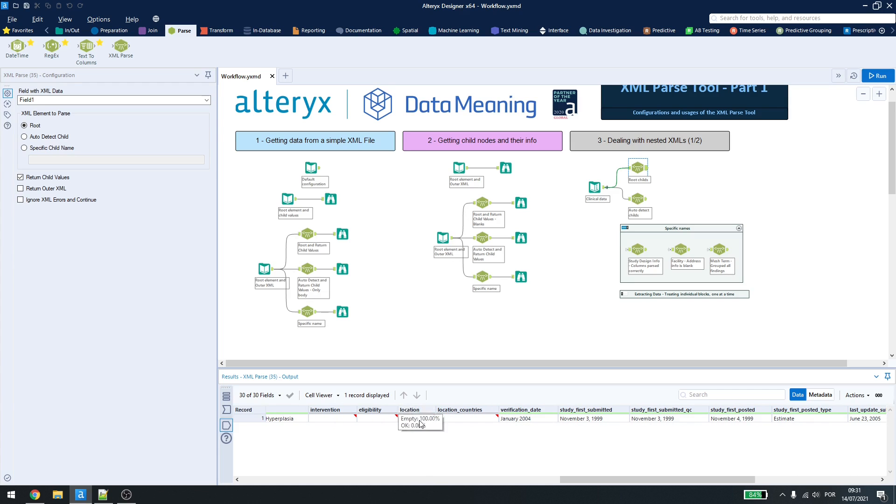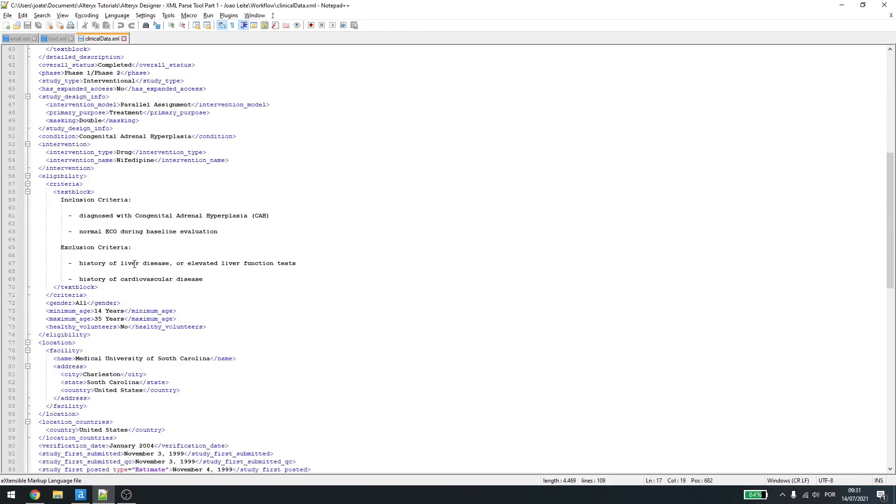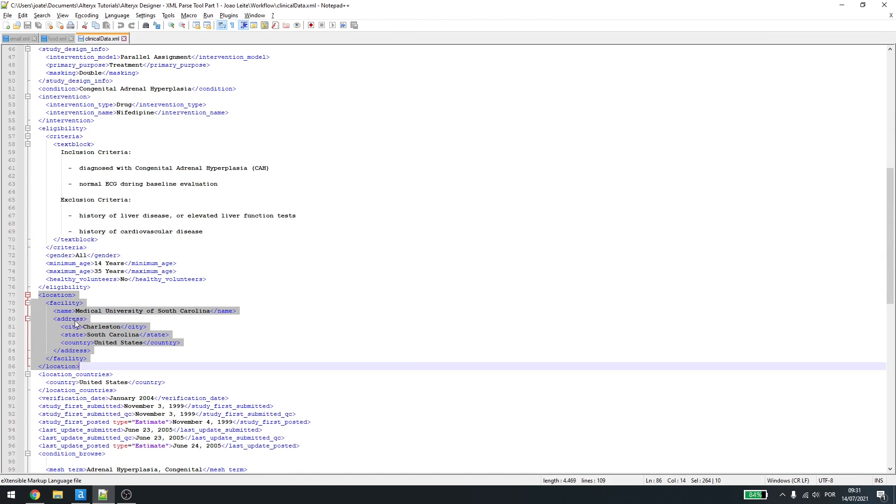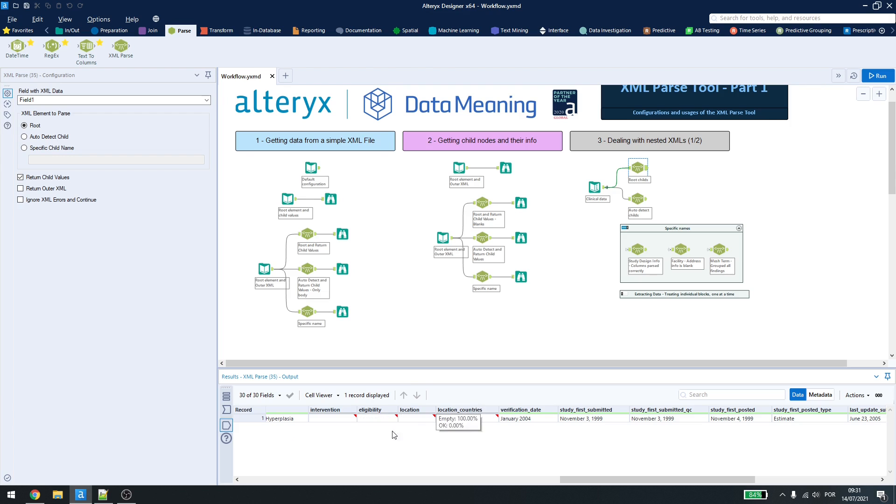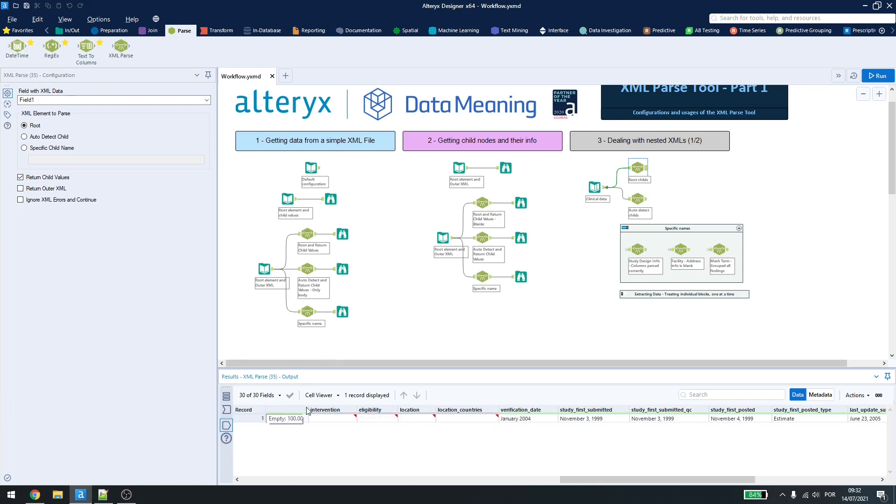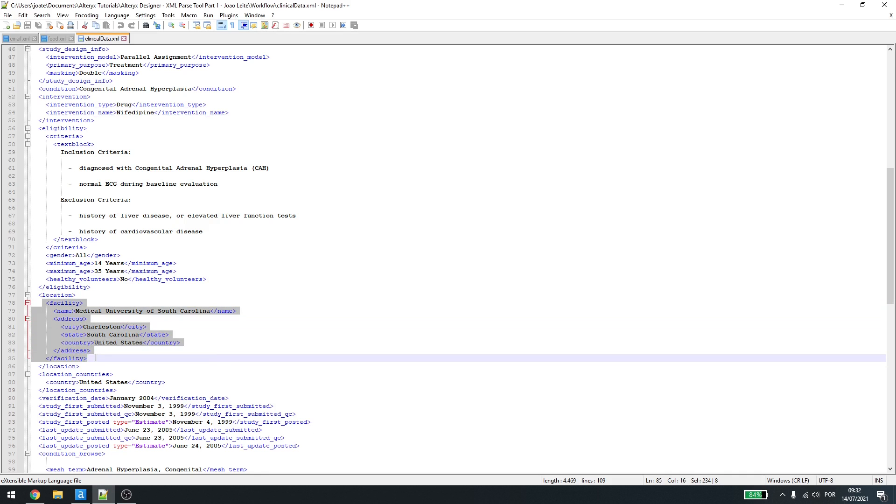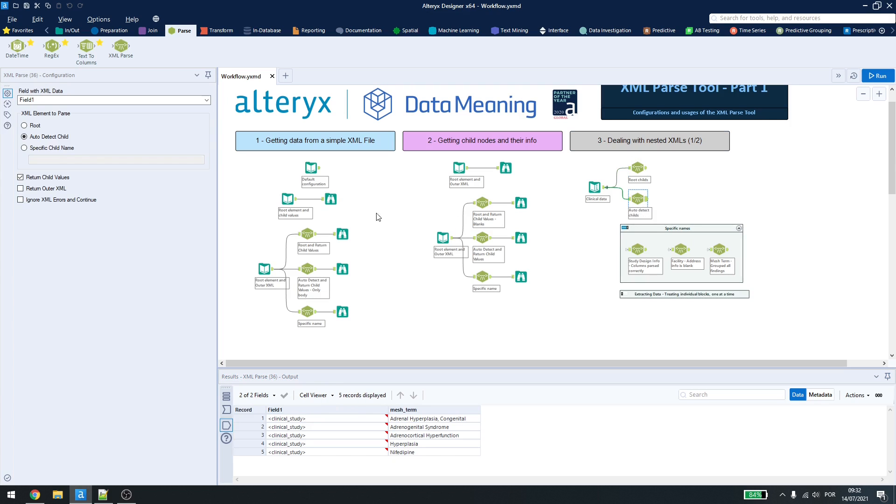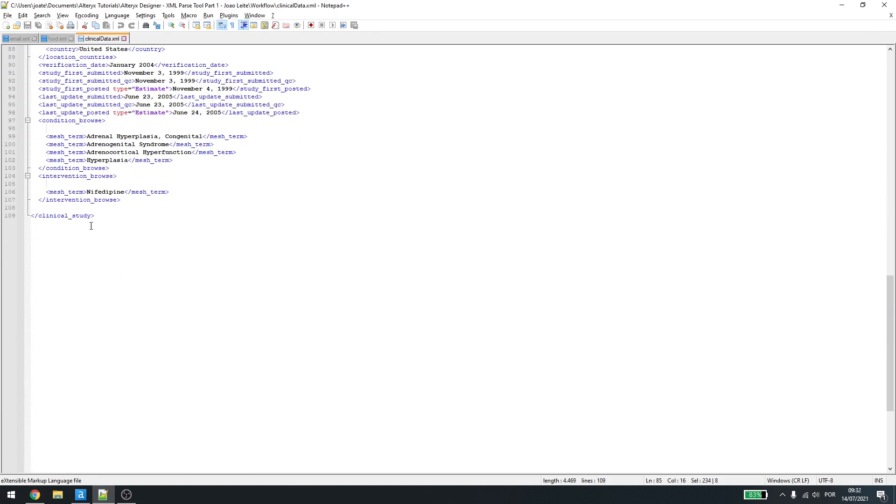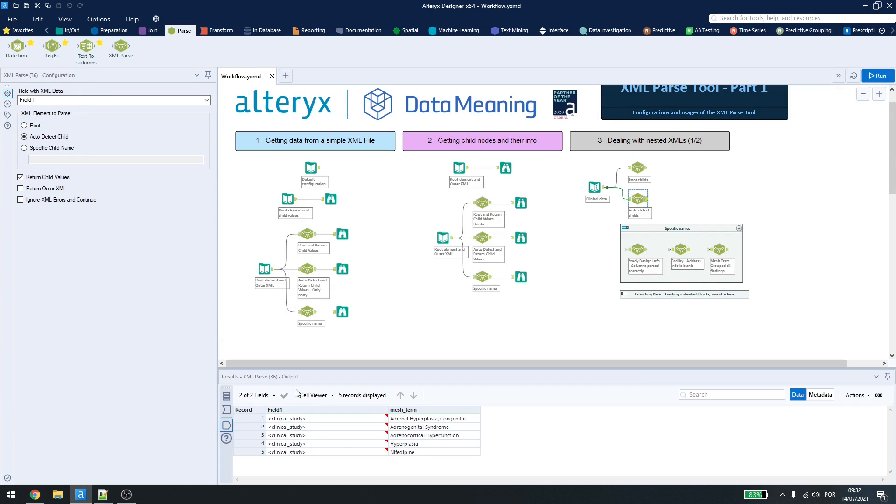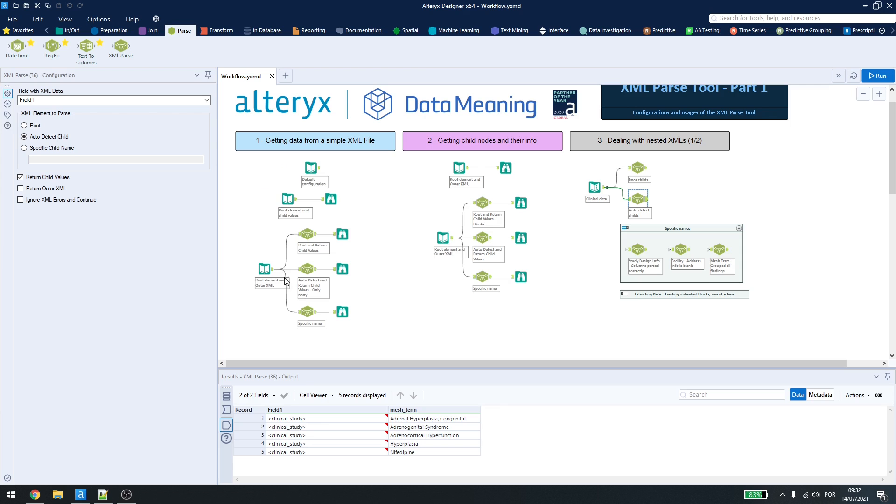For example, here, we have location. If I go down here to location, let's find it here. I have facility, then I have name, then I have address, then address has city, state, and country. I don't have any information at all about the location here, because it has child values under it, and Alteryx can't find it by default. If I come here and try to get autodetect child, it will be behaving as the first example. It will only go to the last available child and get the information for that. So, in this example here, we have mesh term, which is the last and most nested child here, and it will get those information for us.